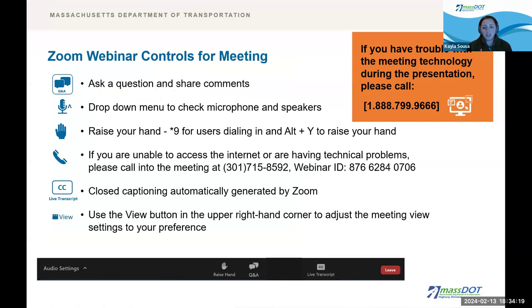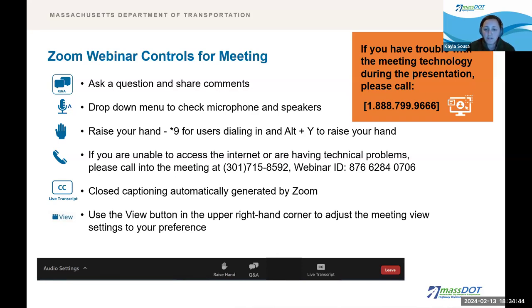If you need to call into the meeting, you can call 301-715-8592 and use webinar ID 876-6284-0706. Zoom tech support can be reached at 1-888-799-9666. On the bottom left, you will find your audio controls. The chat function is disabled for this meeting, so please direct your written questions to the Q&A box. You can type questions at any time, and we will answer them at the end of the presentation, where we will also allow participants to ask questions verbally. Please note that while Zoom provides automatic closed captions, they may not be entirely accurate.